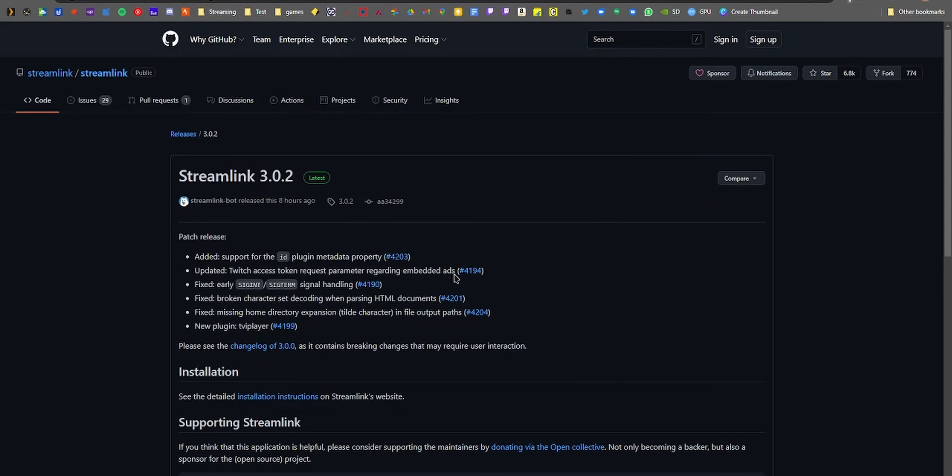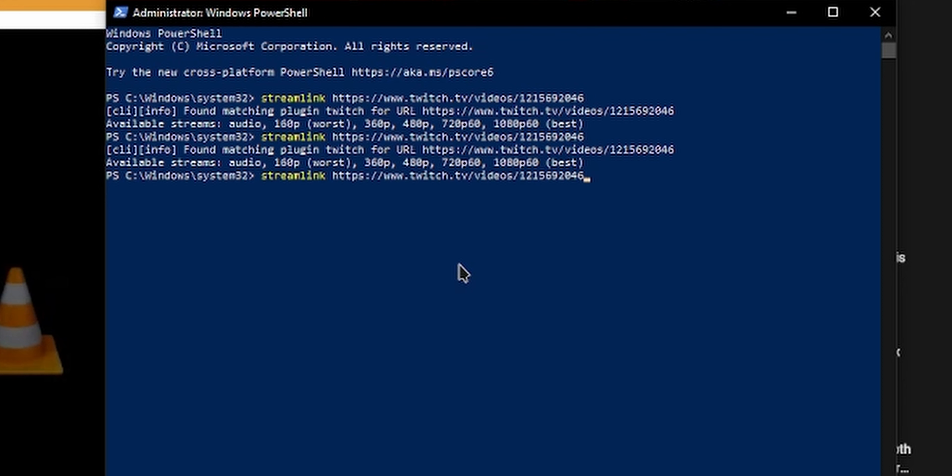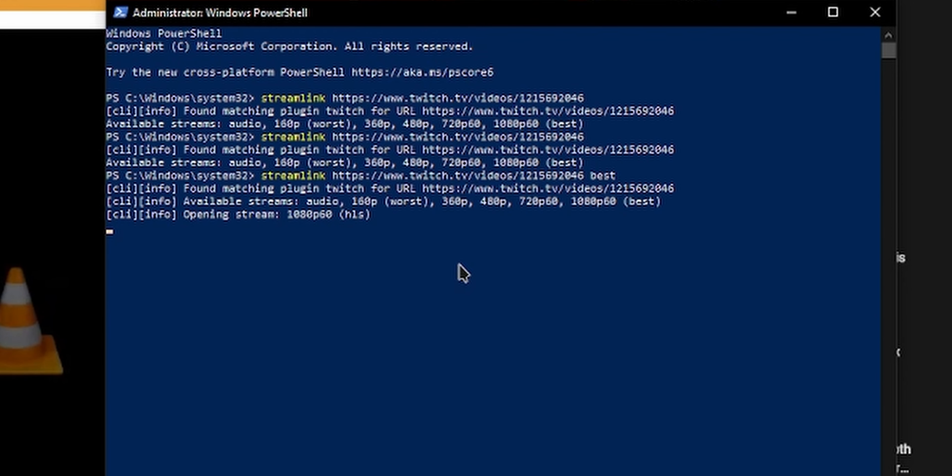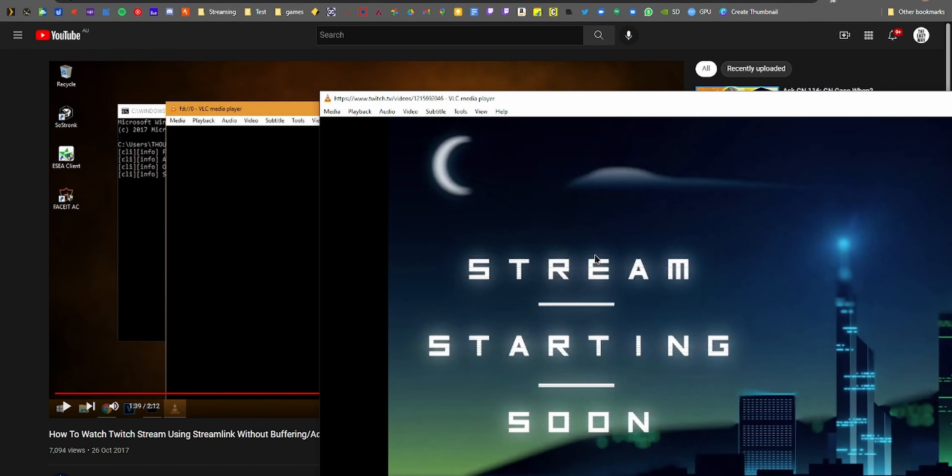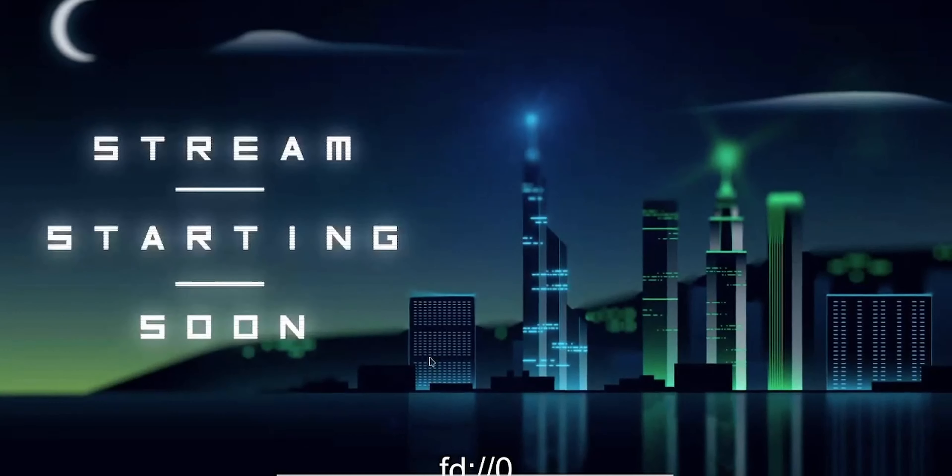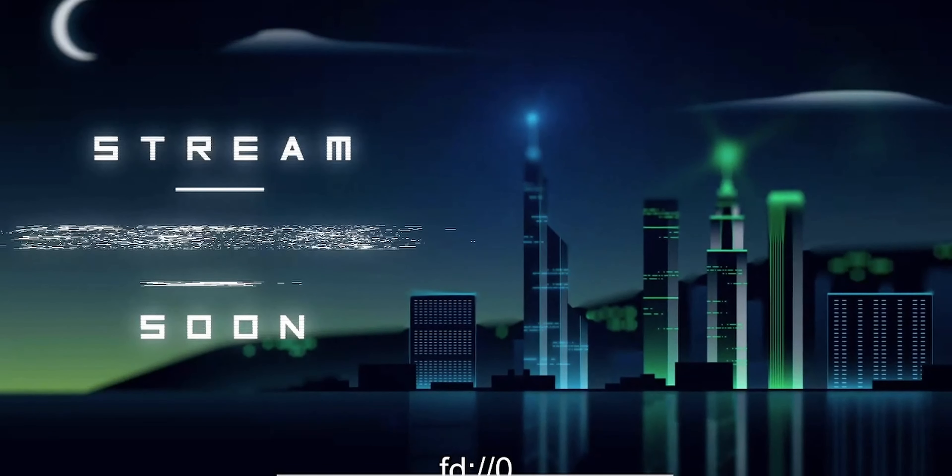While streams are one thing, VODs are another, but they're a bit more tedious to work with. To play a VOD on VLC, copy the link from the address bar once the VOD is loaded and open command prompt. Then type streamlink, then paste the link, press space, best, and hit enter.